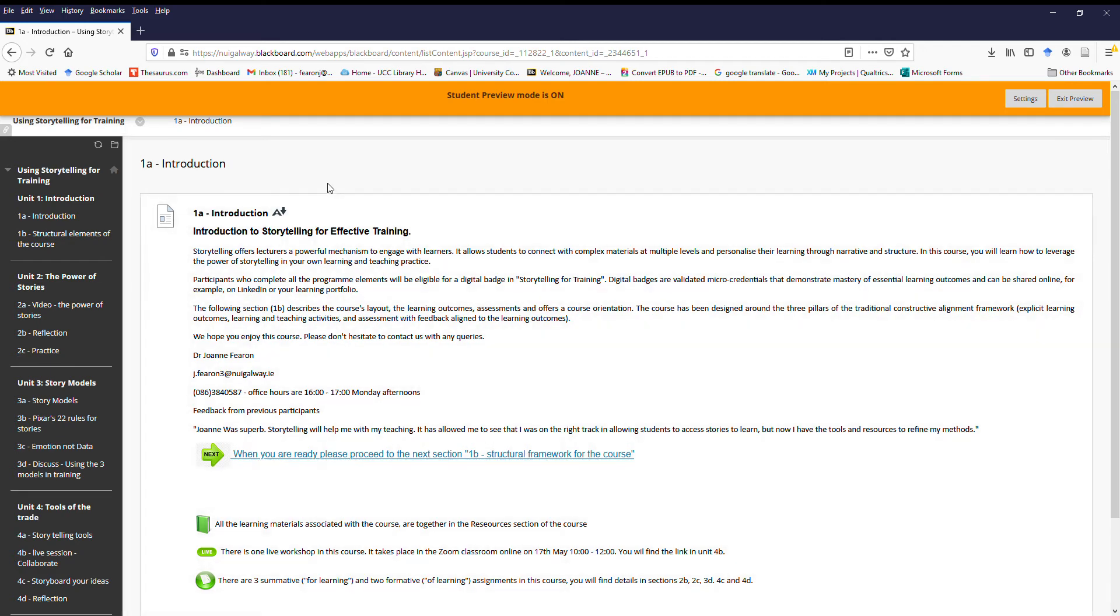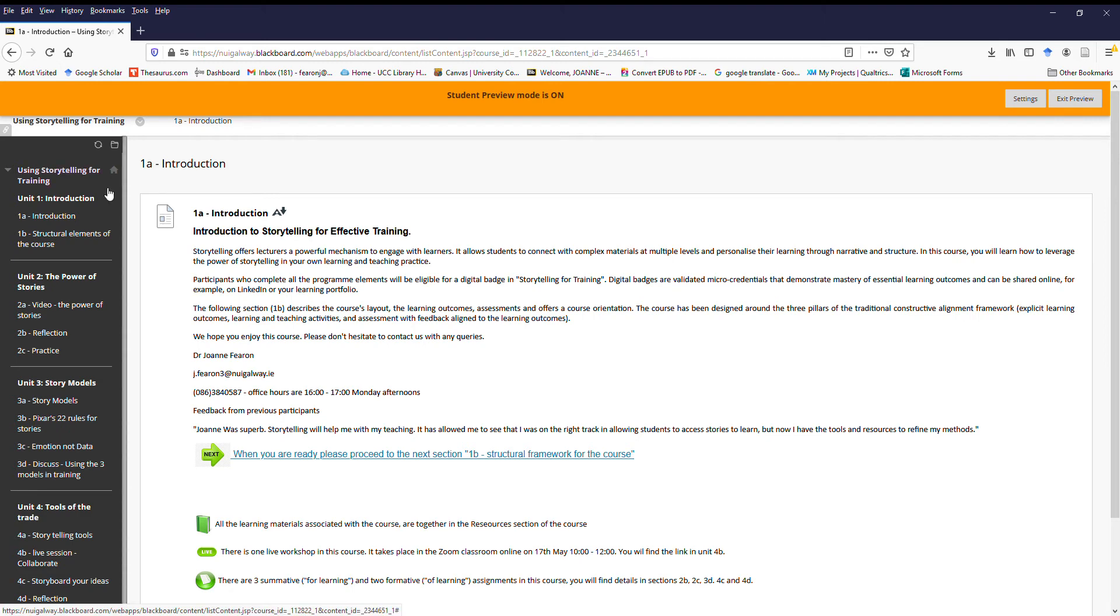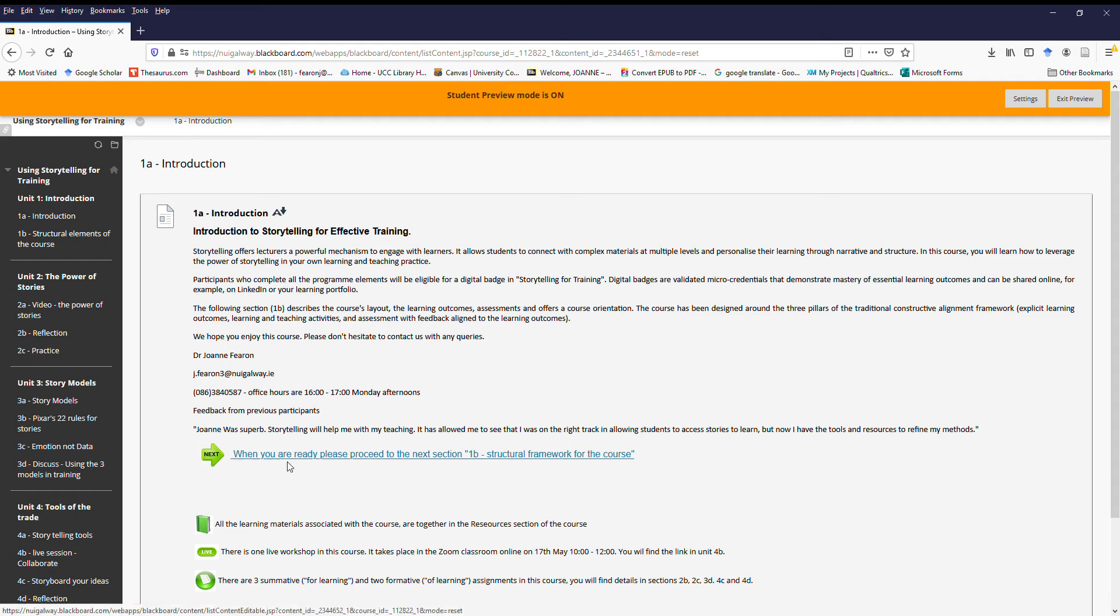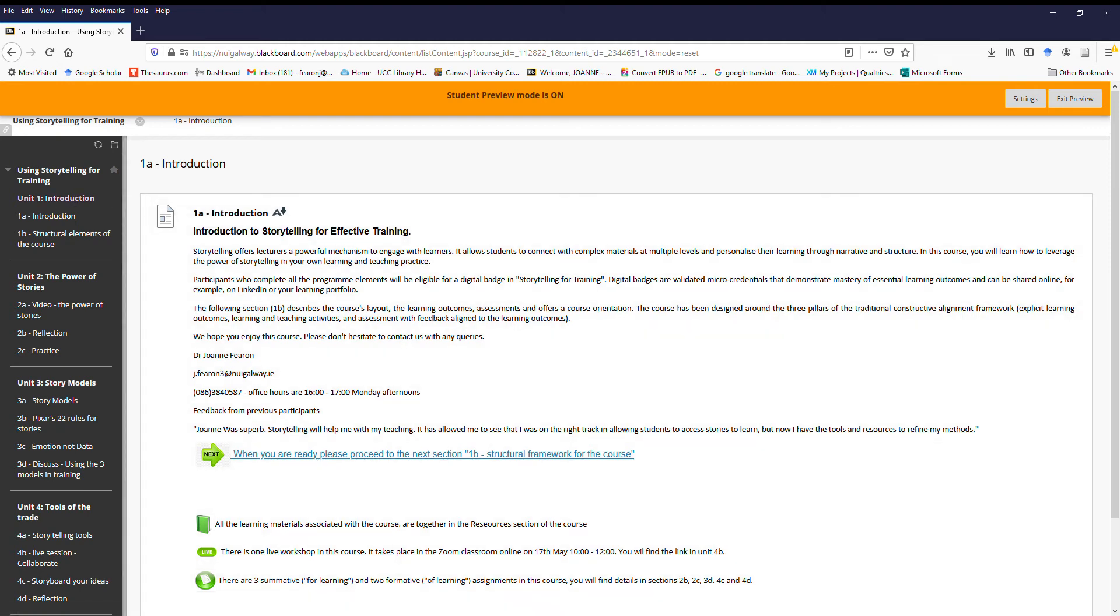So this is the Blackboard page for the course as you will see it as an enrolled student. We'll start on the left-hand side looking at the menu. The course has been set up with four units and then a resource area at the end. Unit one is the introduction. So if we click into 1A here, what you will see is my contact details, a little bit of introductory material to the course, and then at the bottom you'll have the next button to proceed on to the next area. If you look at the menu down the left-hand side, there are two sections in the introduction.